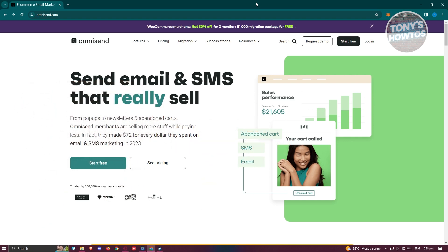So you might be looking for a tool that you could use for email marketing. Email marketing is a way for you to promote your business, your campaign, or your purpose. What we need to do first is access Omnisend, which is going to be Omnisend.com.